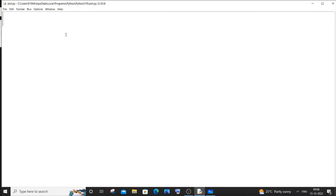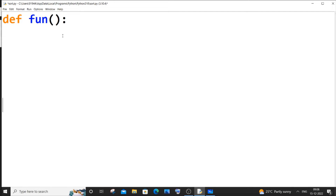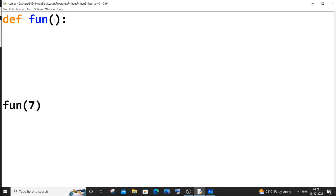First, we need to define a function that is going to be our recursive function. I'll name it 'fun'. Now let me call the function — we will be passing the number N as the parameter. I'll give N the value 7 for now; you can also get the number from the user.